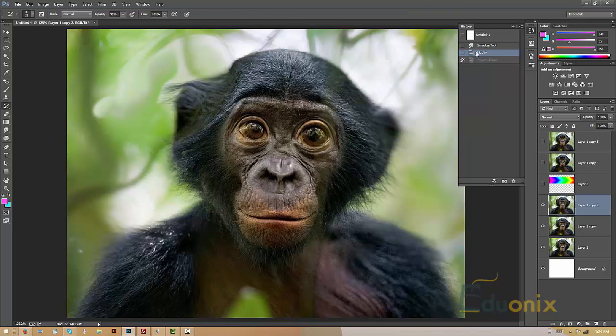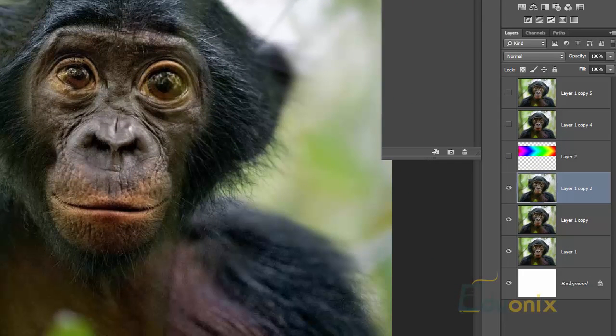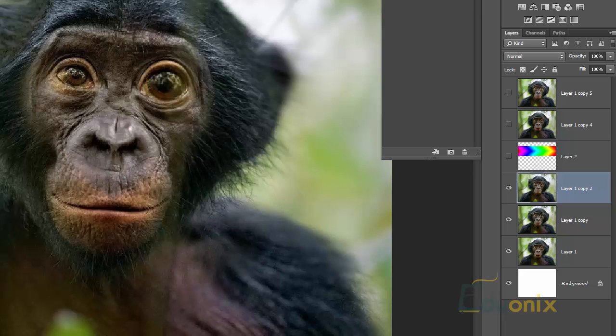I can select the smudge tool and I can repaint the eyes for the history brush. Now it looks a little wonky.